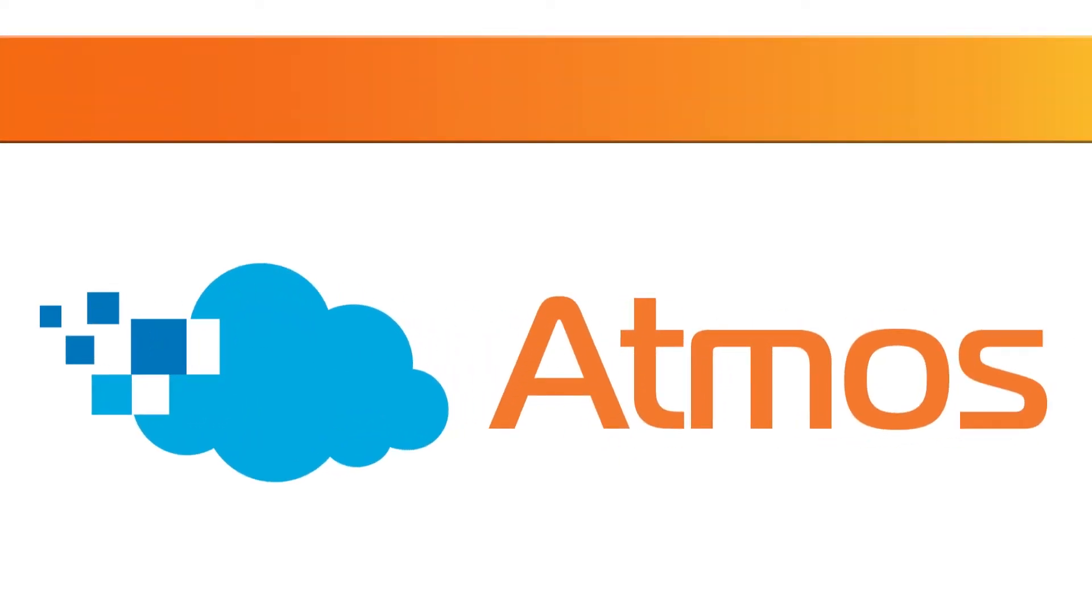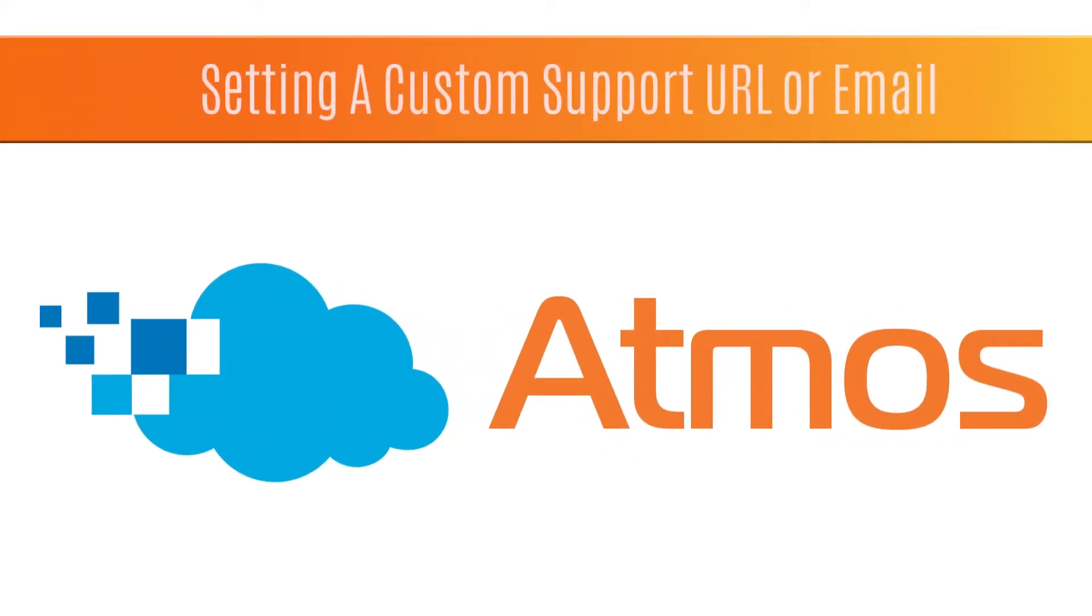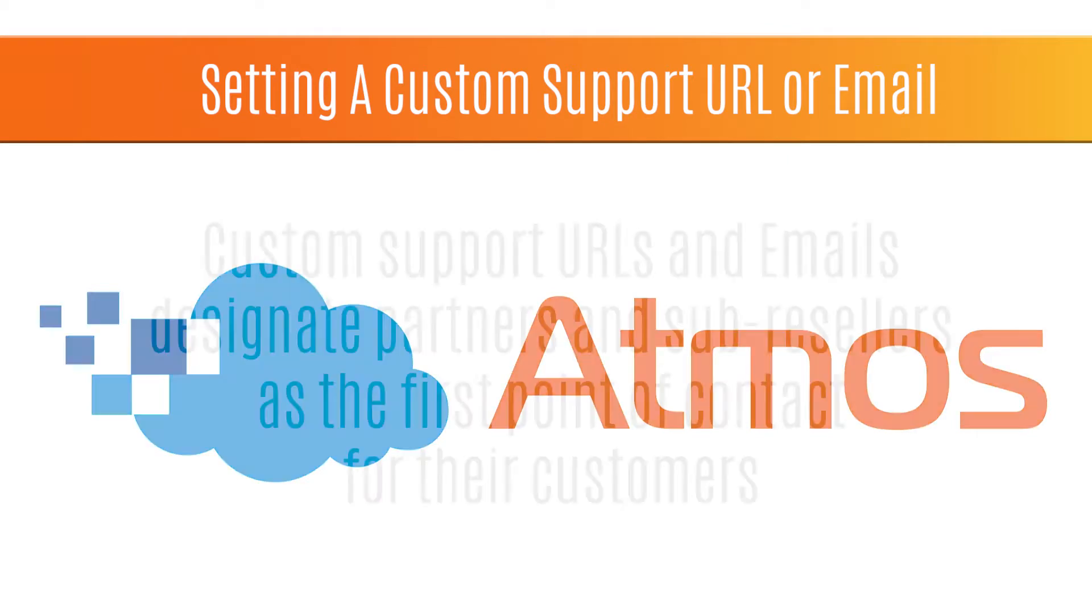Hi, welcome to this tutorial on setting up custom URLs and email addresses in Atmos. This procedure allows partners and their sub-resellers to set up a custom URL or email address that will appear when a customer clicks a support link in Atmos.